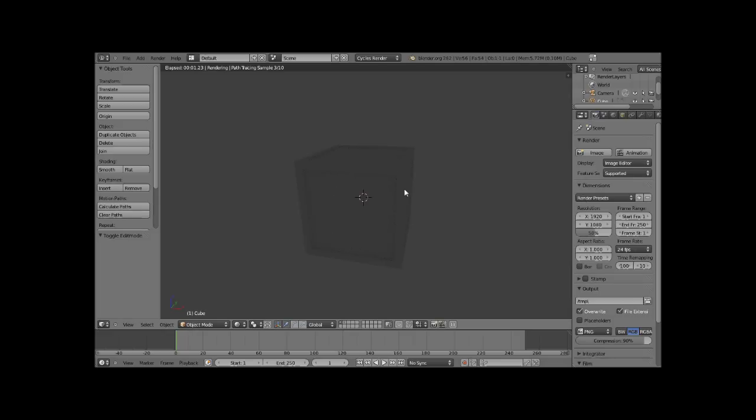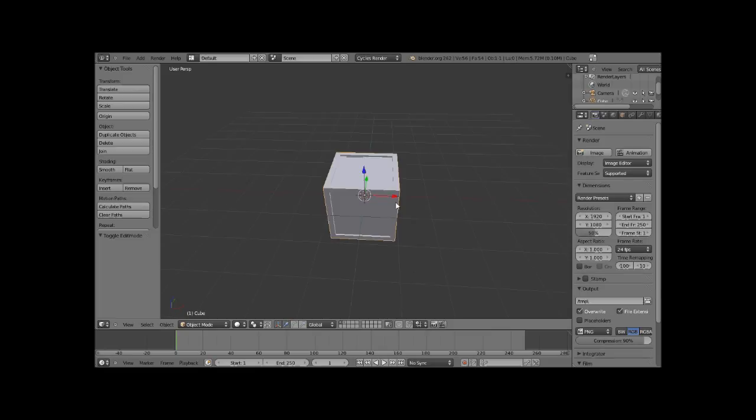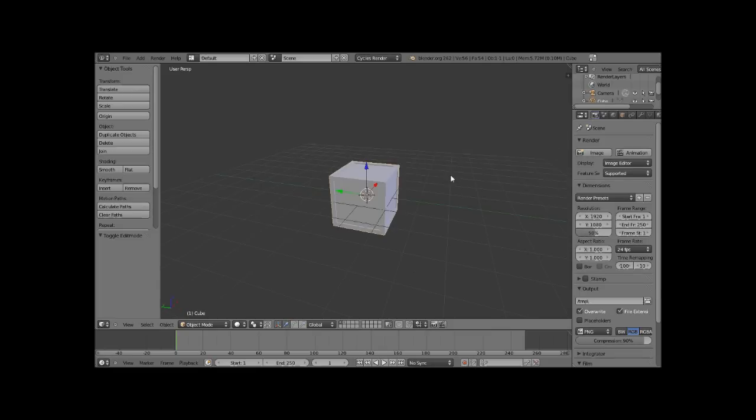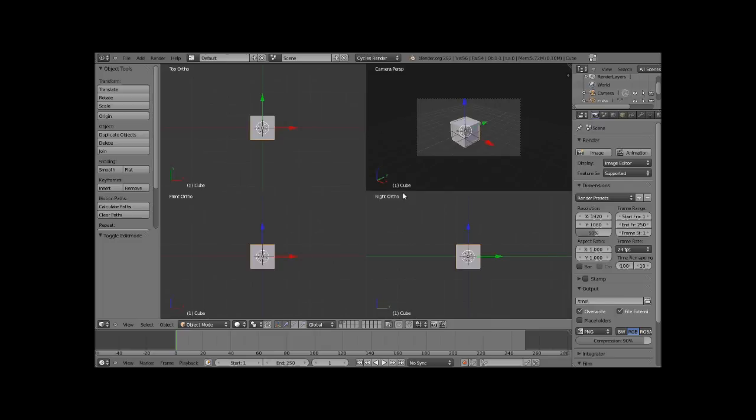But I think this is going to work fine for our purposes in this video. Alright, let's go back to solid. And now what we want to do is hit Control-AQ, and that will break this up into four viewports. And we're going to hit Shift-A.